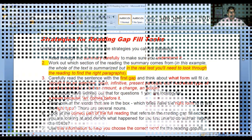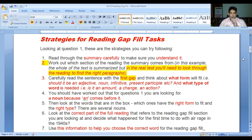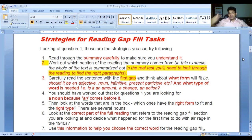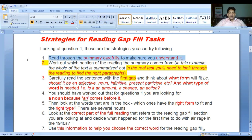Here are the strategies again. We have studied question one and now these are the strategies we'll use to solve that question and also the questions you will get in your final exam.